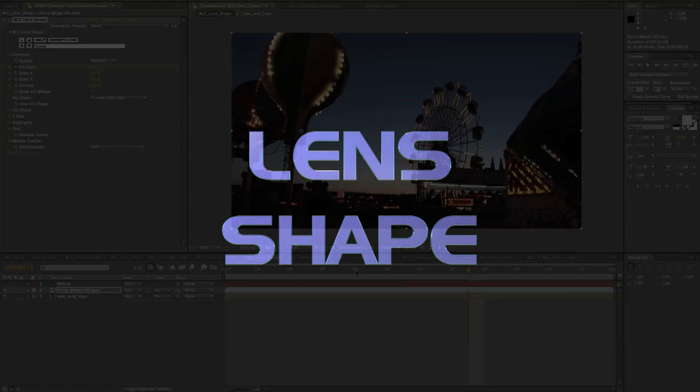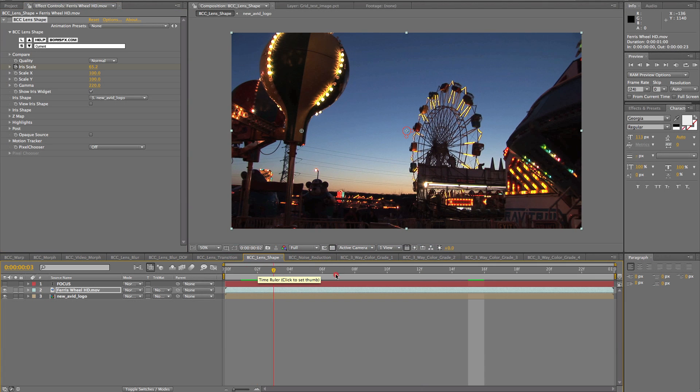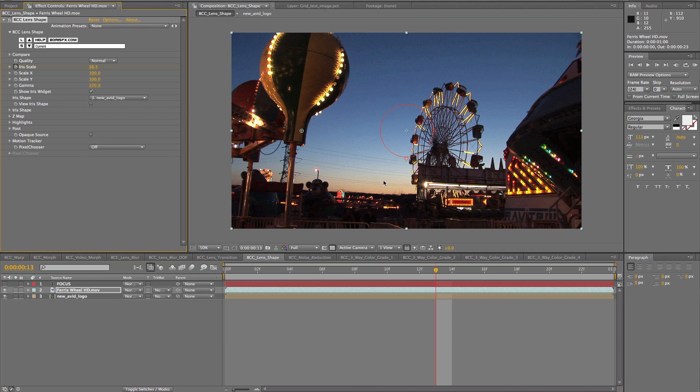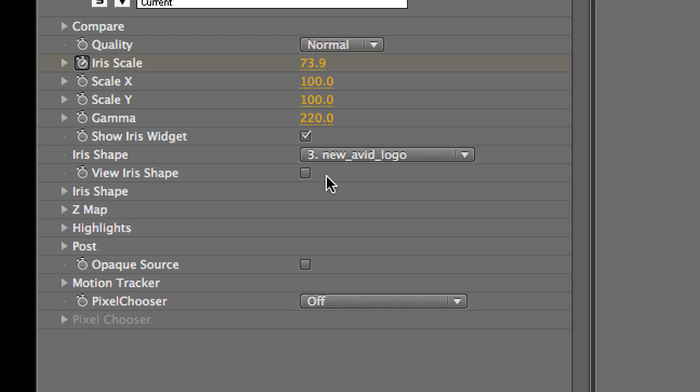Okay, the last lens filter, I promise, is BCC Lens Shape. Now, this is very similar to the lens blur in terms of adjustments and parameters, except instead of an iris, it lets you create your own lens shape. So here we've used the Avid logo, actually, as a lens shape.